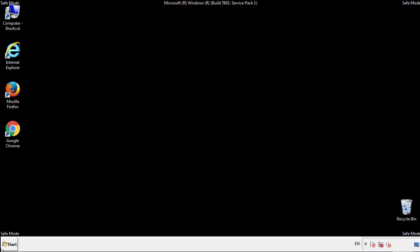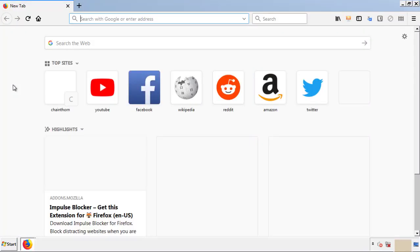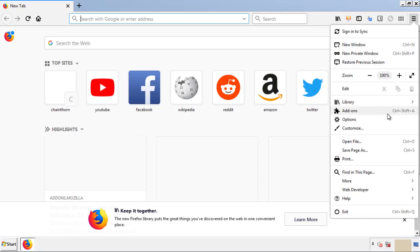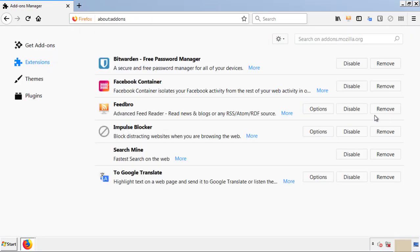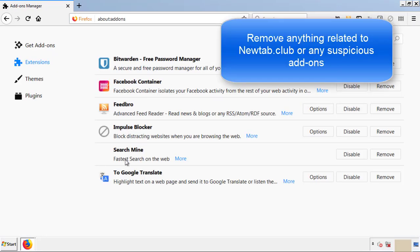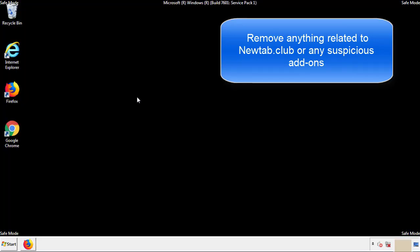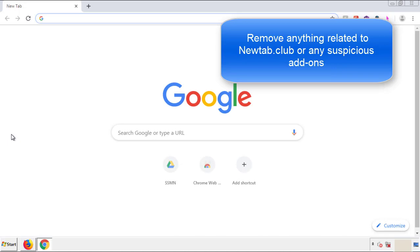We want to make sure there aren't any leftovers in our browser extensions, so we'll start off with Firefox. Back to the menu icon and down to Add-ons. From here we'll be looking for any extensions that may be causing our problems, so just have a look around and delete everything that looks suspicious. Once Firefox is restarted and we've made sure there's no miscellaneous extensions, we can move on to Chrome.